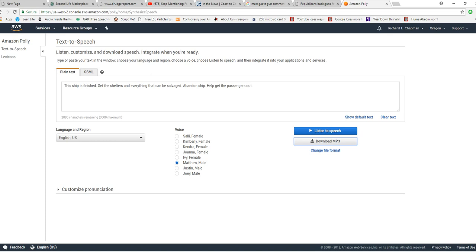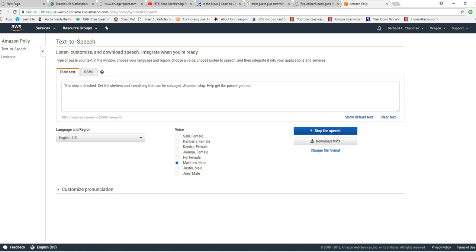Now, here's what's in the queue. We're going to listen to it, and then we're going to listen to the actual MP3 file. I'm glad I caught this before I wasted any more time on it. This ship is finished. Get the shelters and everything that can be salvaged. Abandon ship. Help get the passengers out. Alright, sounds okay, right?